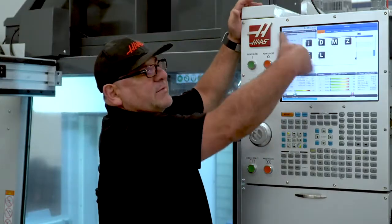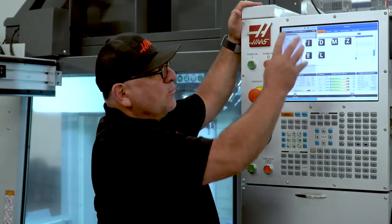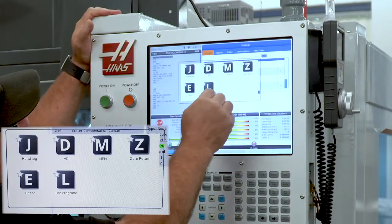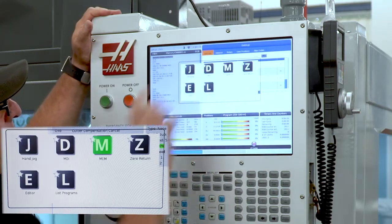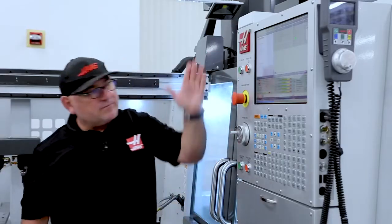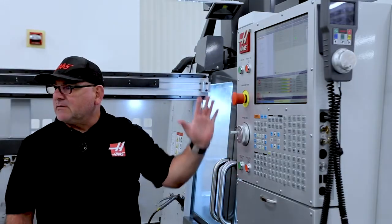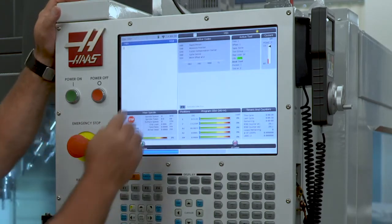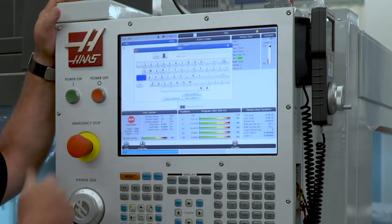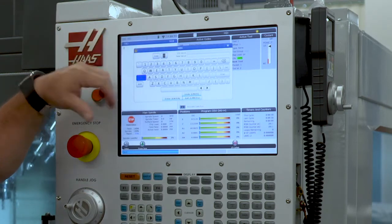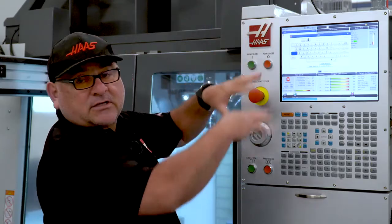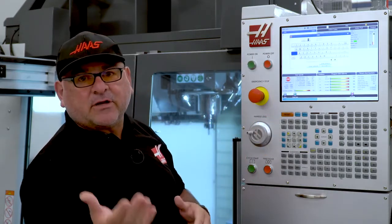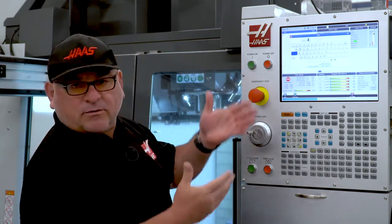Having everything here in one area makes it a lot faster to move around on the control. I can select Memory mode, for example — if my program is ready I can press cycle start and go. I can also go to MDI where I can actually type a program, and as you can see the virtual keyboard pops up really quickly. I can do copy-paste or bring in text from another program.